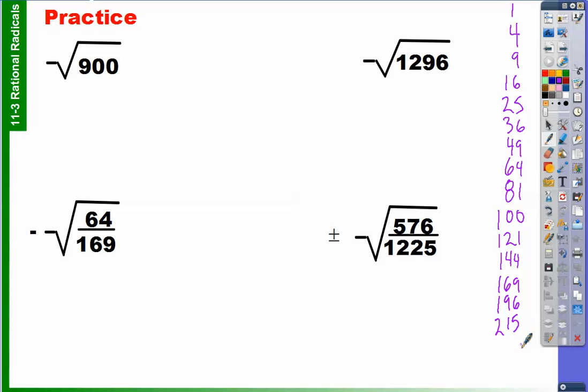What we're going to do is look for a perfect square factor from our list that goes into 900. So what perfect square number goes into 900? Nine and one hundred. So the square root of 900 is going to be equal to the square root of 9 times the square root of 100, because nine times one hundred is nine hundred.